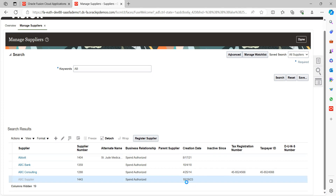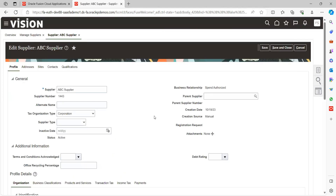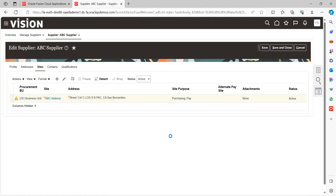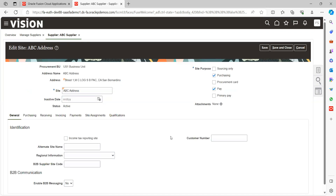It may take a while to open the supplier page. Here is the supplier information showing profile, addresses, site, contract, and qualification. Just go to Sites. You can see the hyperlink available — click on it or select the row and click Edit. Keep in mind that the supplier site is the most important setup where we provide all the information used when creating invoices.